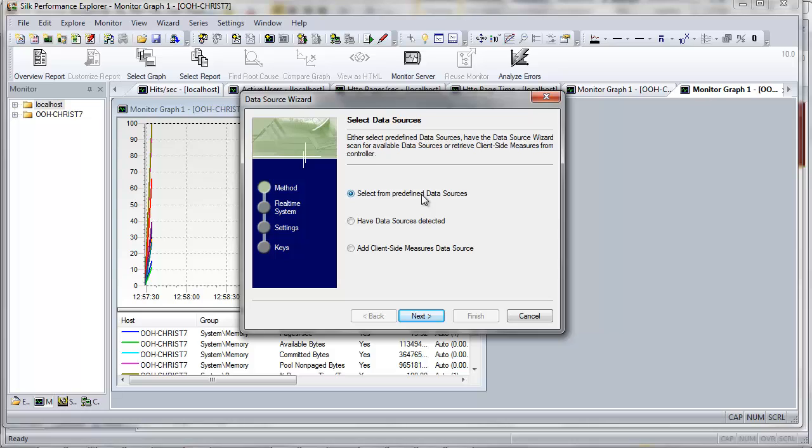On the Data Source Wizard dialog box, select the Select from Define Data Sources option button to select available data sources. Click Next.